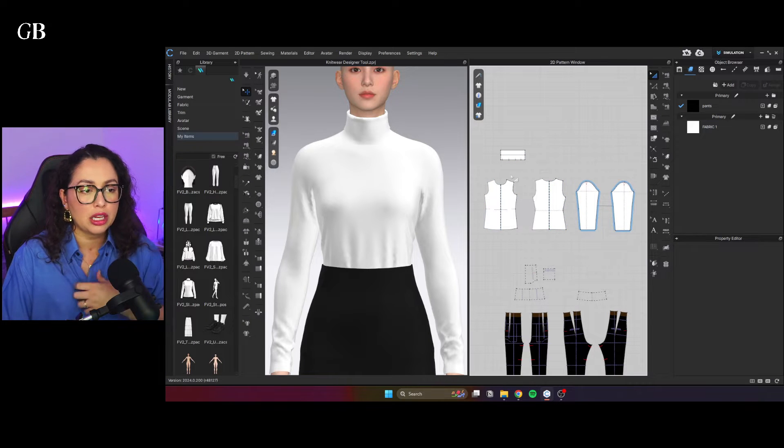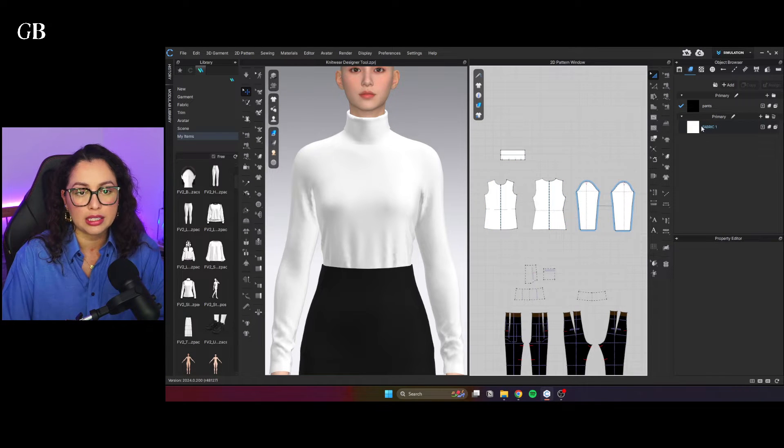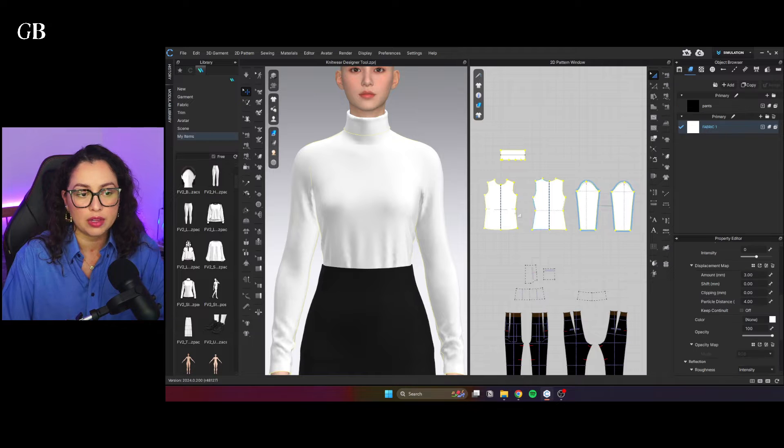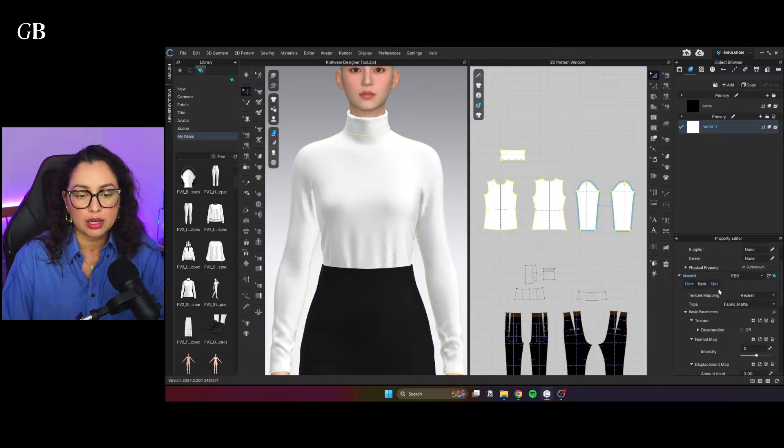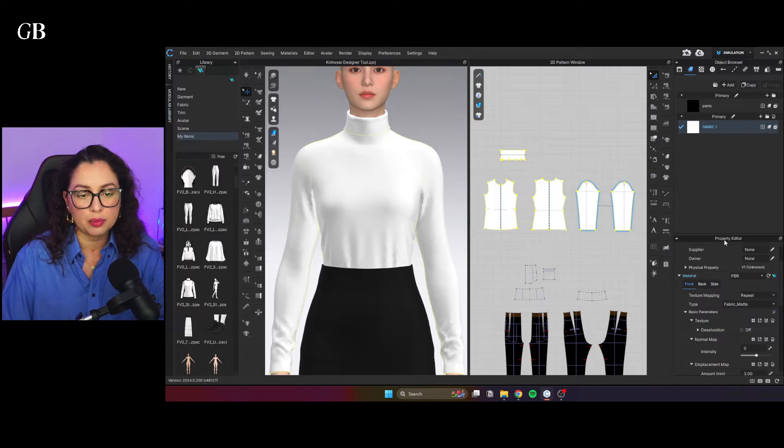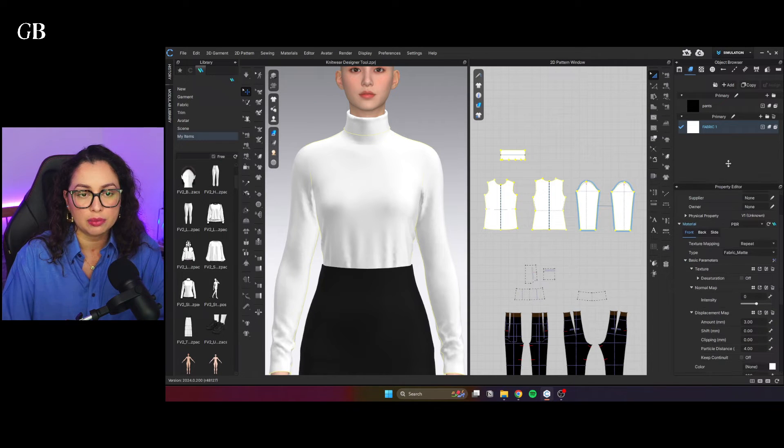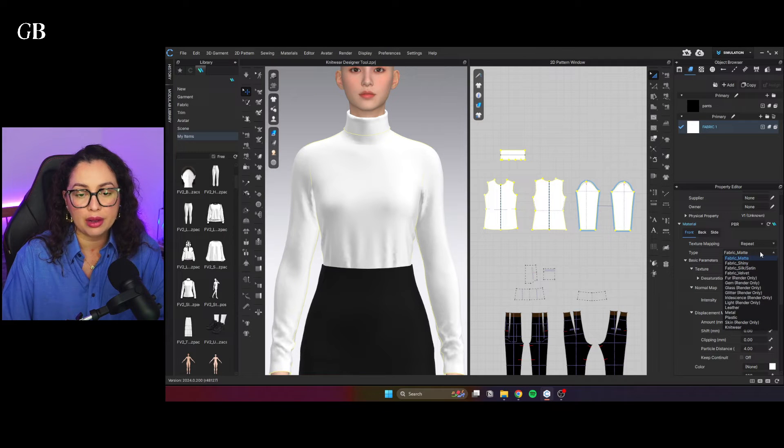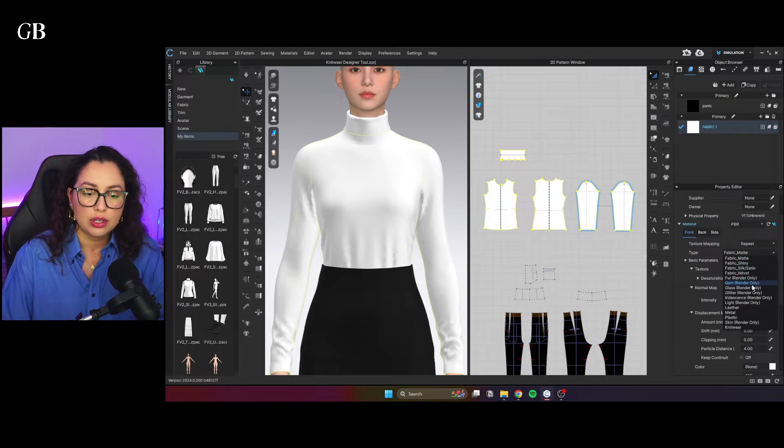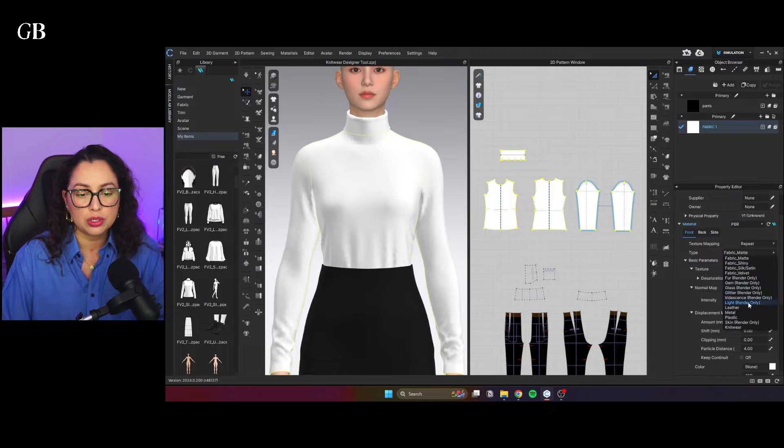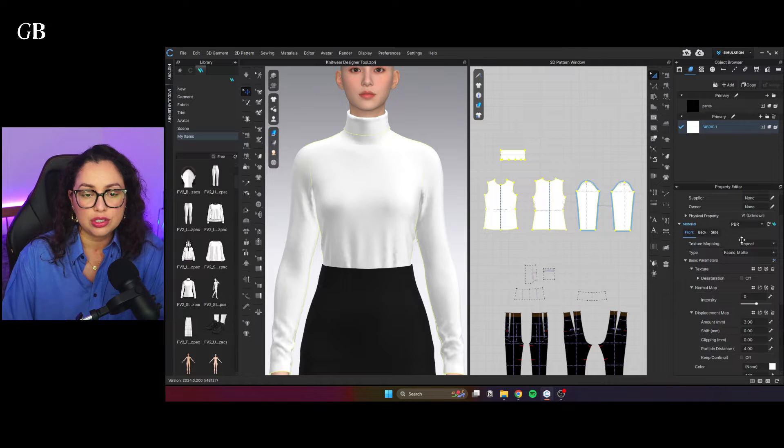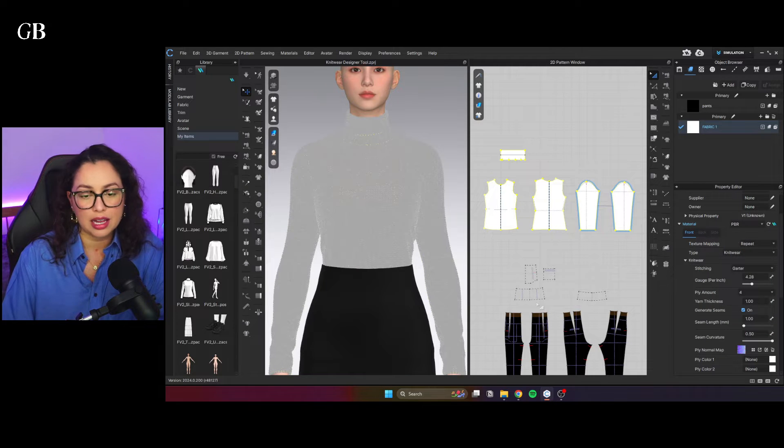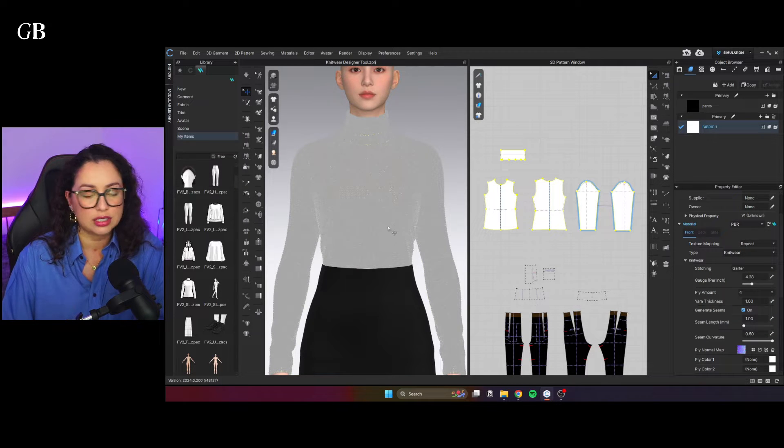And the way you start is just selecting the fabric that you have on the top. And then you come down here on the property editor. I'm just going to make this bigger. Instead of fabric type being fabric matte or shiny or satin, you're going to choose knitwear. Just give it a second. This is how it looks like.